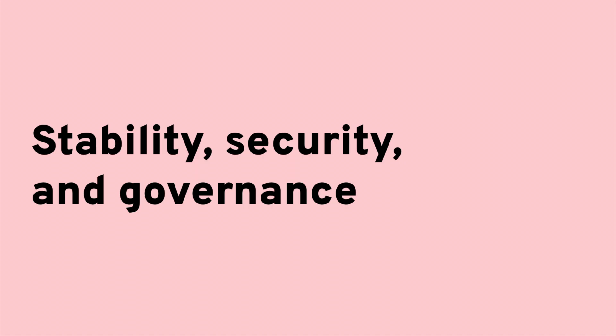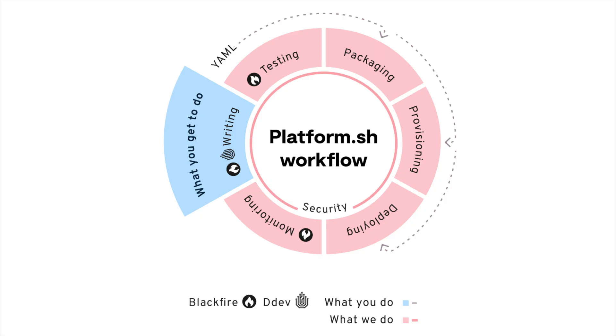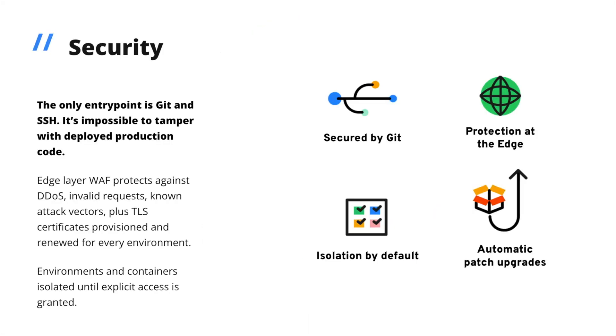So Platform.sh eliminates the need for you to build the internal platform that implements consistent standards across all of your apps. Packaging, provisioning, and deploying stages of your workflow are built in, giving you reliable environments without managing integrations between tools and vendors. For every environment, the only entry point is Git and SSH. You can't tamper with a live environment without pushing the commit, and you control which team members can push to which types of environments.